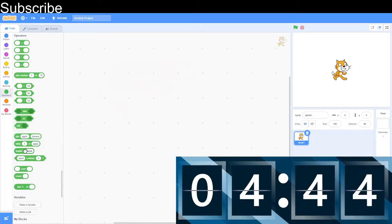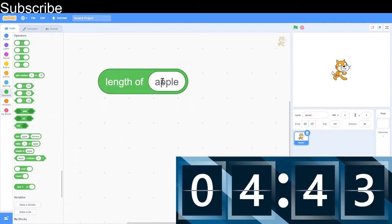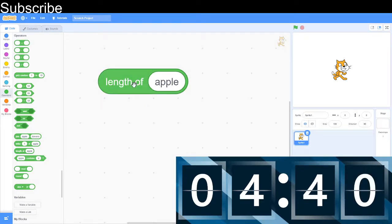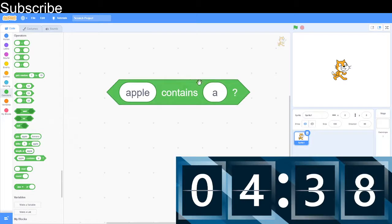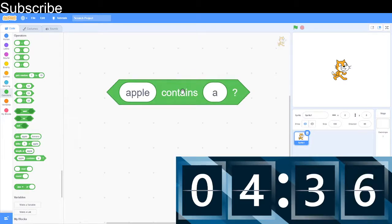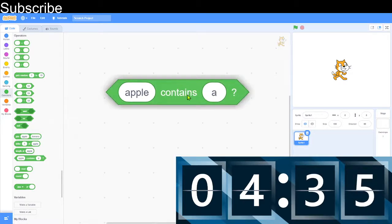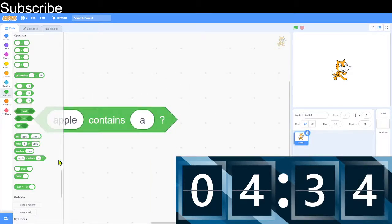The length of apple is how many letters are in that word. So in this case, it's 5. And then if the word contains a certain letter, then the condition will be true. If it doesn't, then it's false.